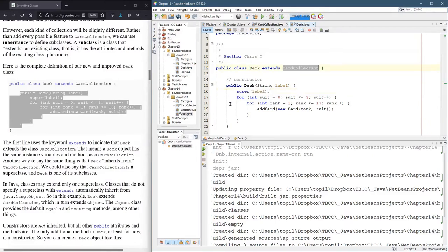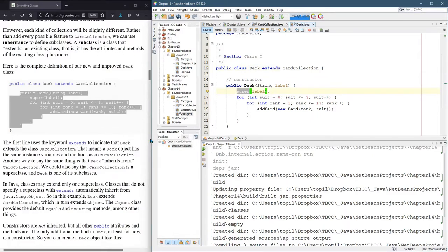So if you wanna call the constructor of the super class, the class that deck extends, the syntax is super. So this will call the constructor of the super class and it's gonna send it label.